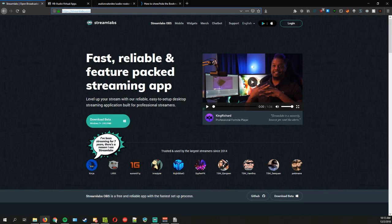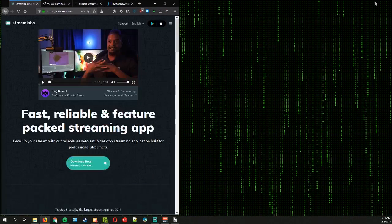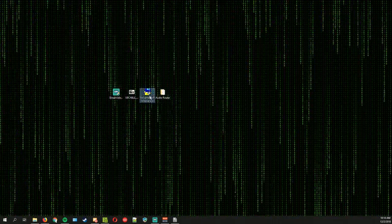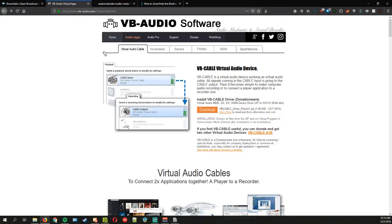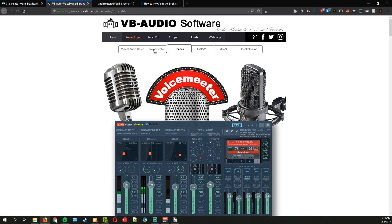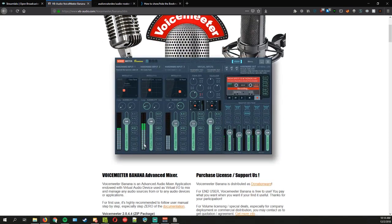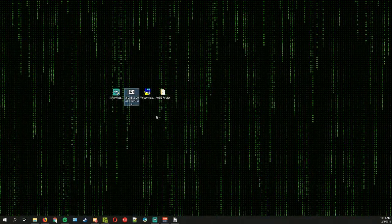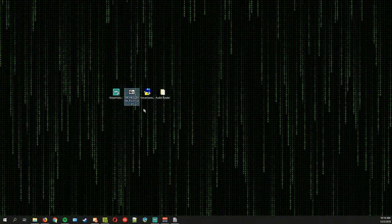You can see that streamers like Ninja, Summit1G all use it. Next, you need to get Virtual Audio Cable and VoiceMeeter — they come from the same website, VB Audio Software. You need Virtual Audio Cable to split the audio, and you also need VoiceMeeter Banana, which is an advanced version of VoiceMeeter. Install both of those. For the Virtual Audio Cable you'll probably need to restart your computer to finalize the installation.